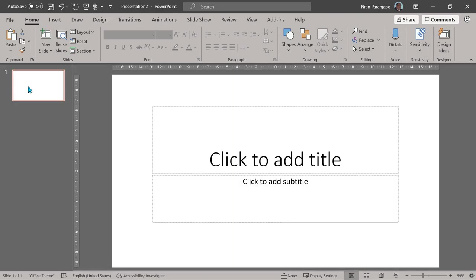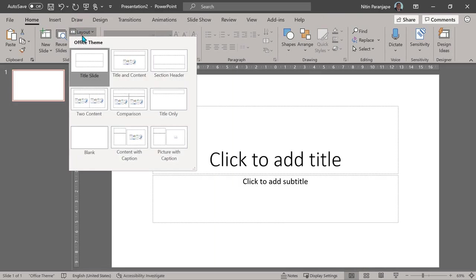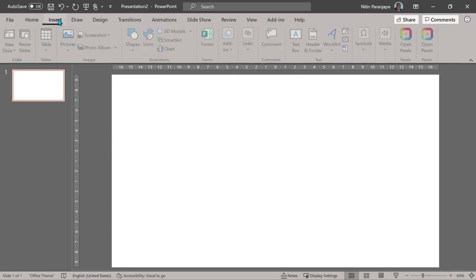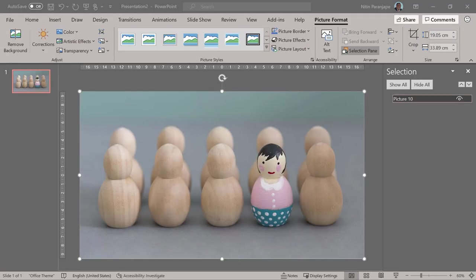So let's start. I need a blank slide. Blank means blank layout. We'll put a picture. So this is our starting point now.